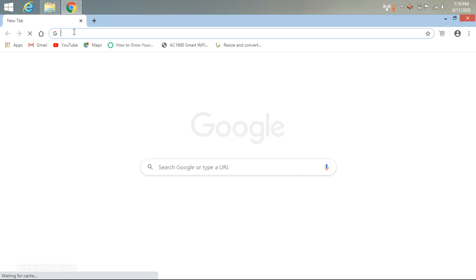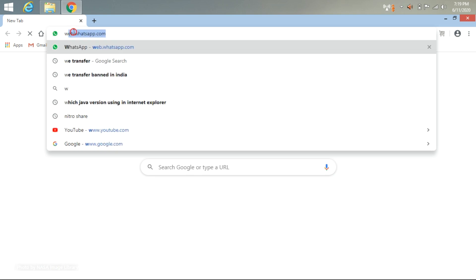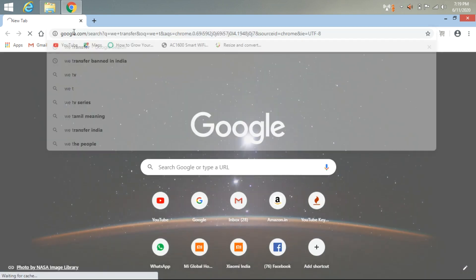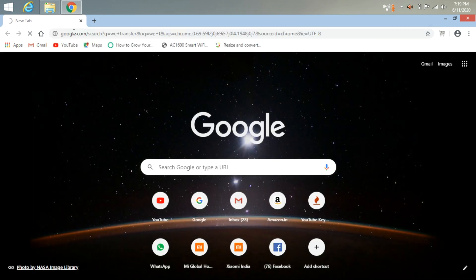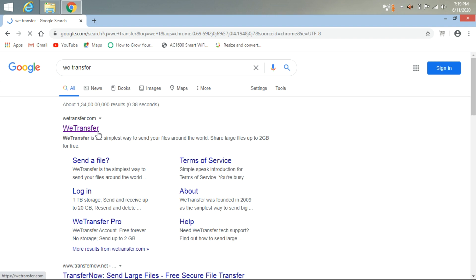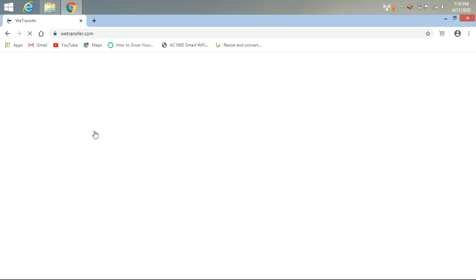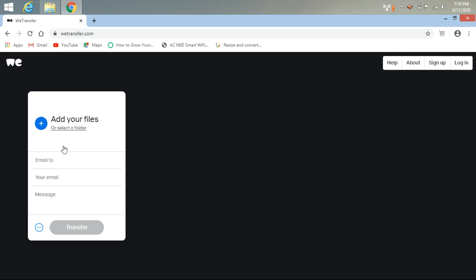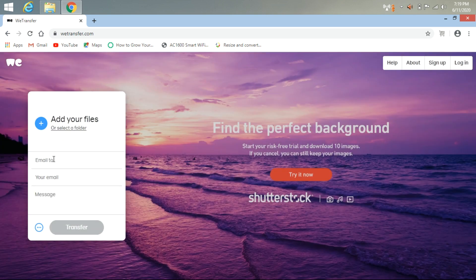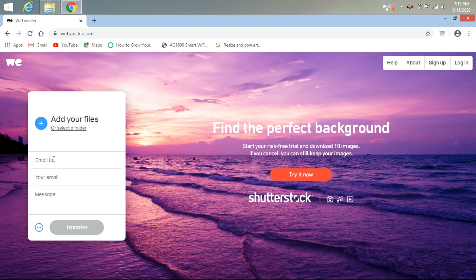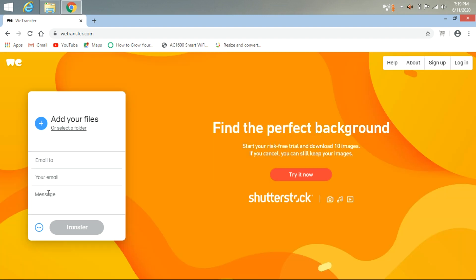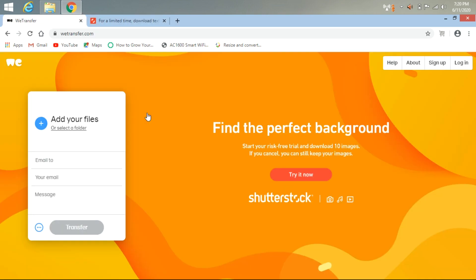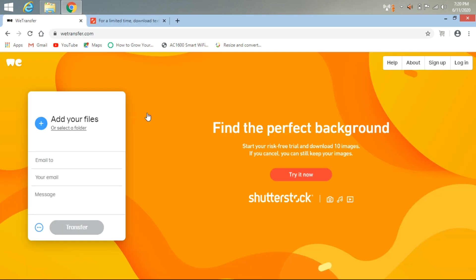you can download it from here. This is an easy sharing application. You can just add your files, email to your email, and then type your message and click on transfer. You can share your files up to 2GB.